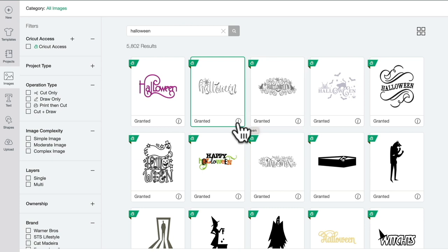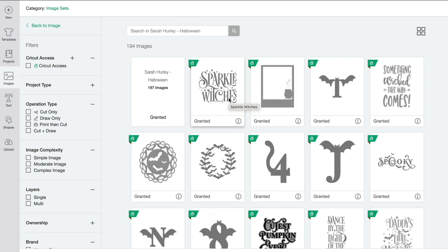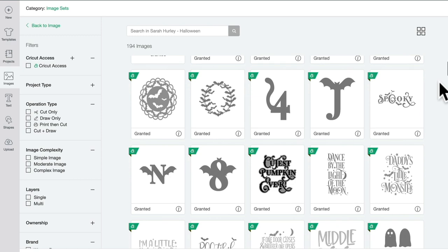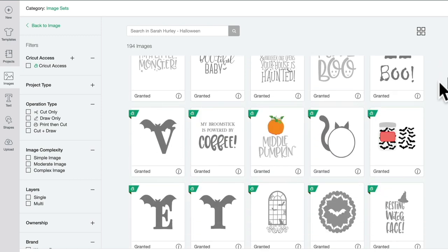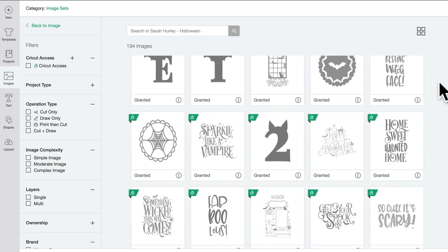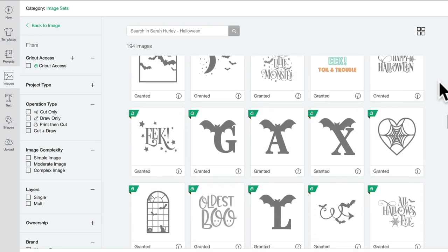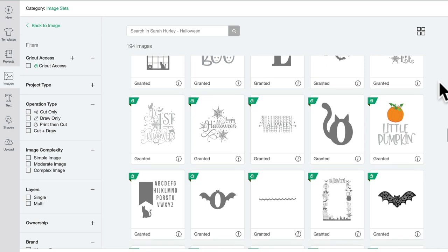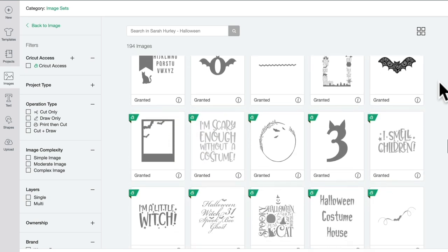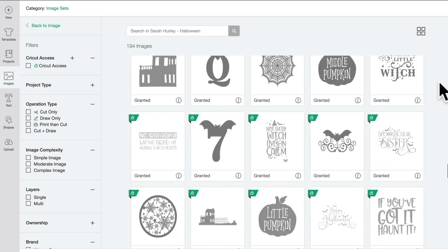If we select the image, it becomes available to our canvas, but there's also an information circle. If we select the information circle, you'll see the name of the image, the image number, and view image set. If I select view image sets, it's going to take me to that image set that the image belongs to. In there I may find different versions of that image - it may be available as a draw, cut, and print and cut.